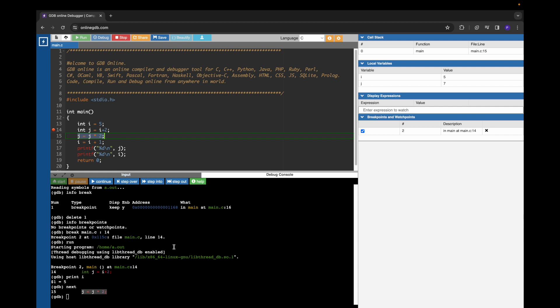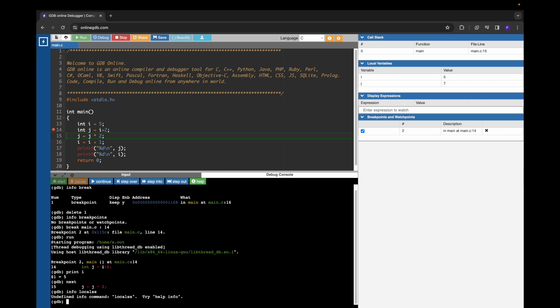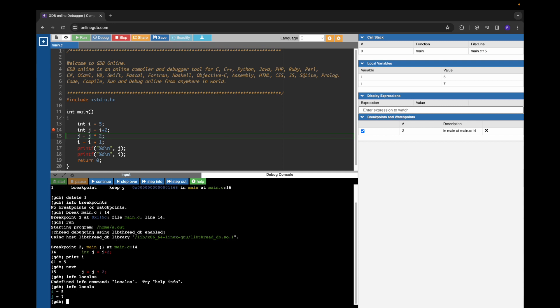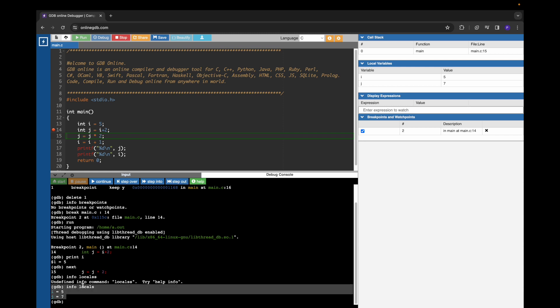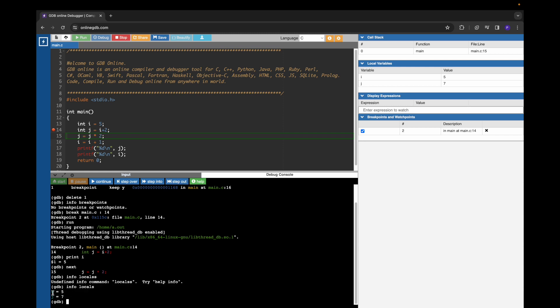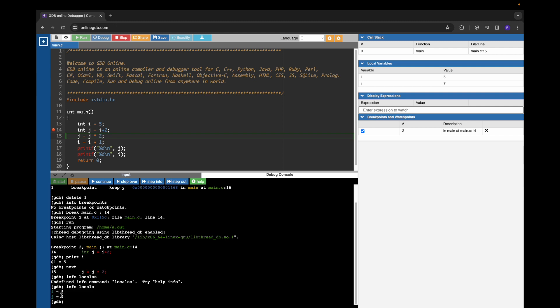Now we can use another command named info local in order to print all the variables. When we give this command, it shows the variables which are present in that local stack. So i and j are present; i value is 5 and j value is 7.